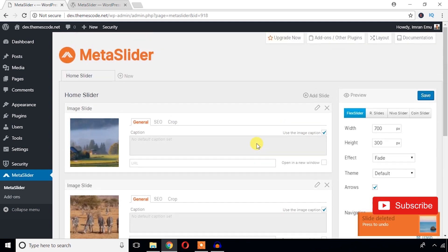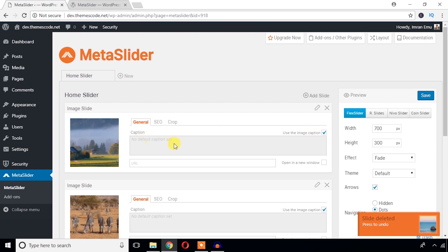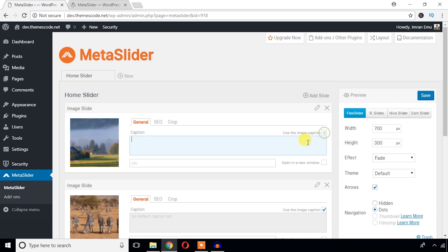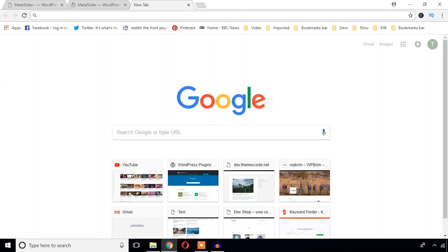Now it's time to change the caption. You can just use the default caption or just uncheck this box and you can write the caption yourself. I'm going to say my caption. And here you can also add any URL. I'm just going to add my URL.